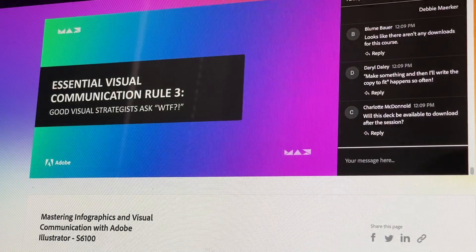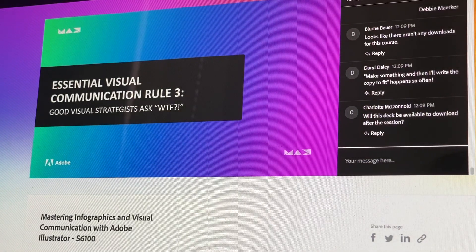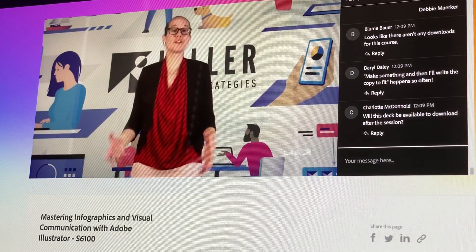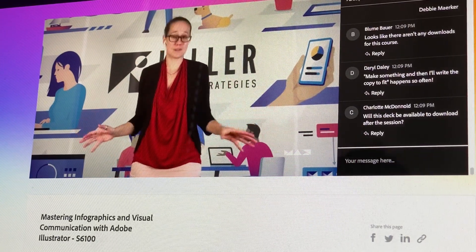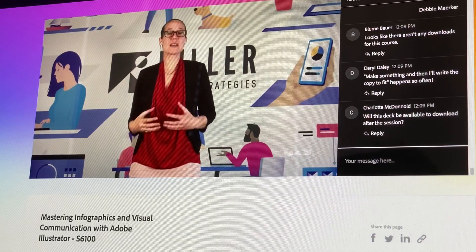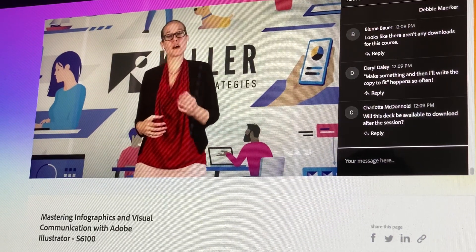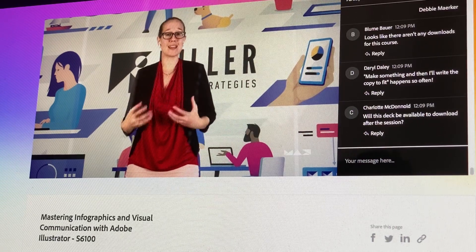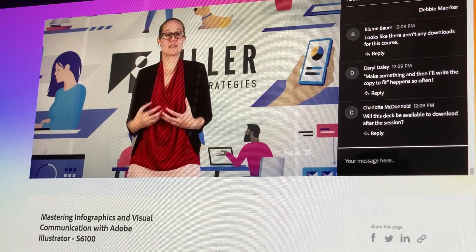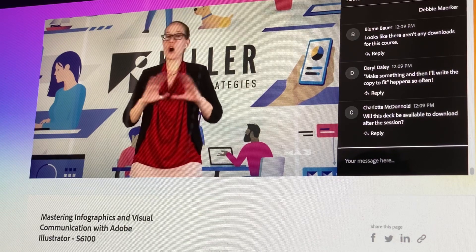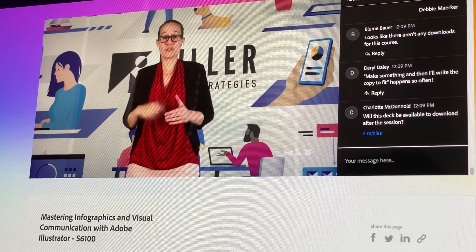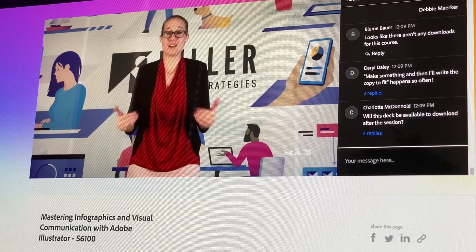Essential visual communication rule: good visual strategists ask WTF. I'm not suggesting that you're pulling your hair out, dropping F-bombs everywhere. Instead, I'm suggesting that your font choices have the power to invoke emotions and meaning with your audience. And therefore, you should always question why that font when choosing your fonts for any content that you design.